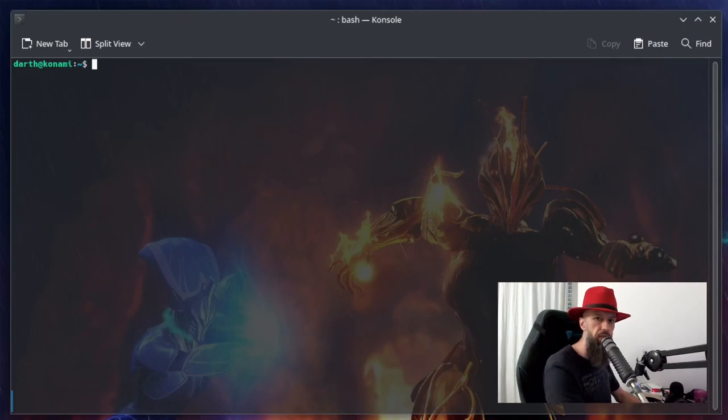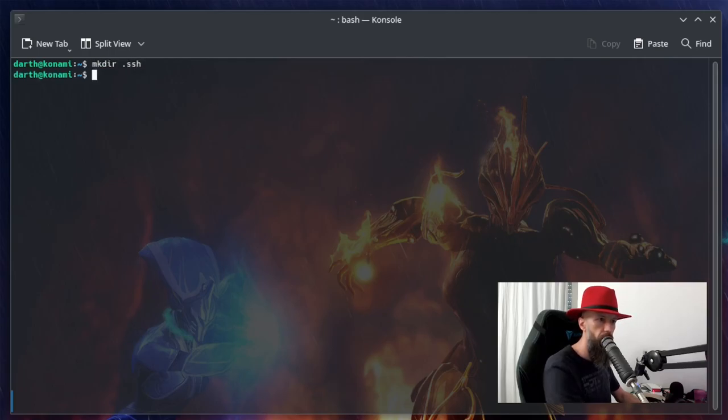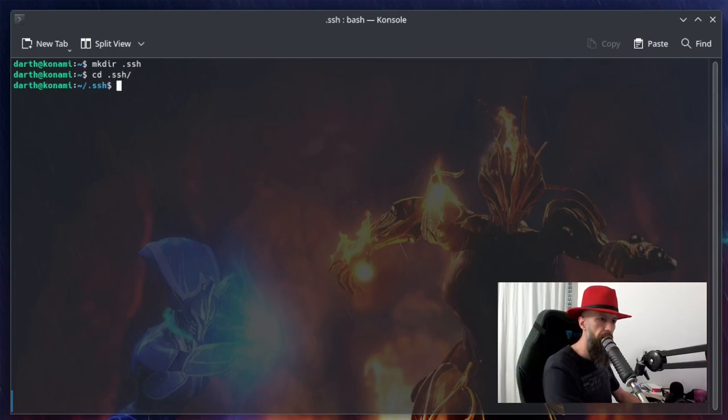create a .ssh folder if you don't already have it on your PC. Okay, then you need to generate the key pair.